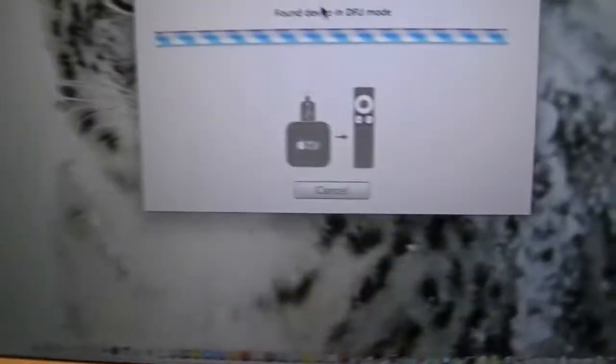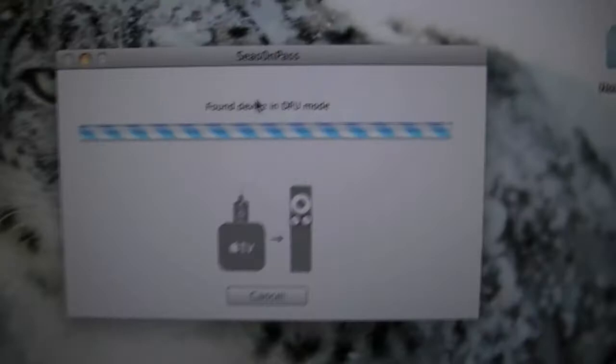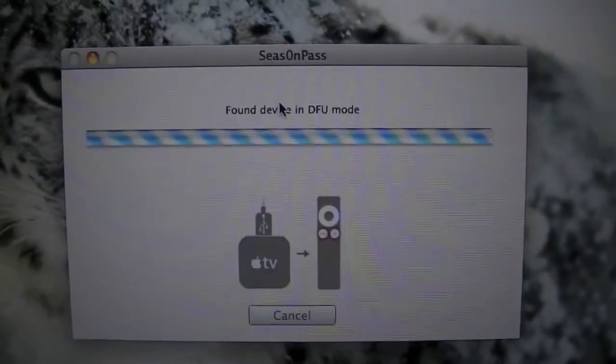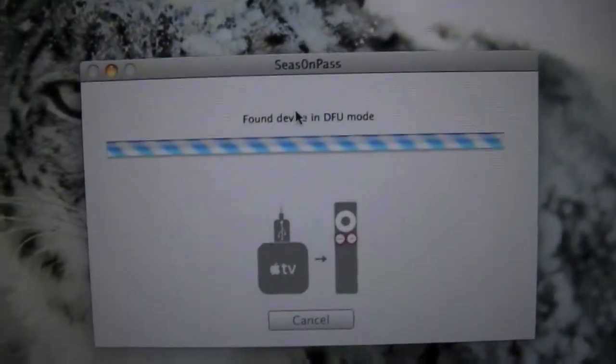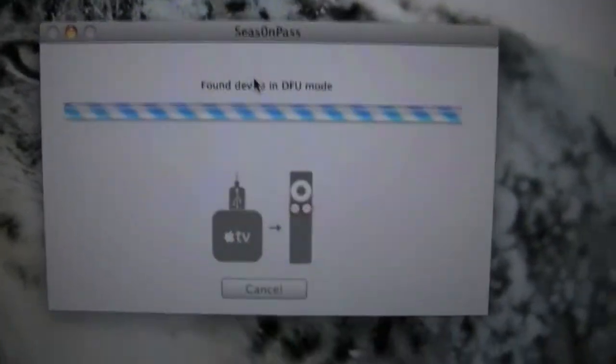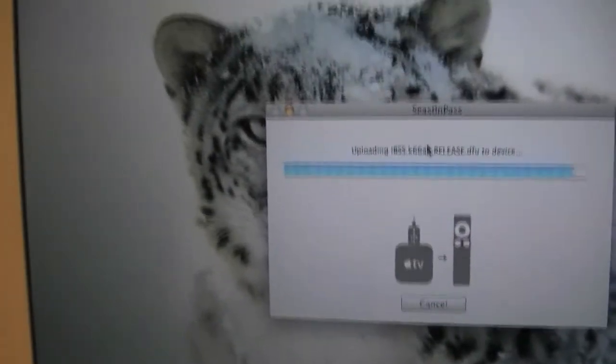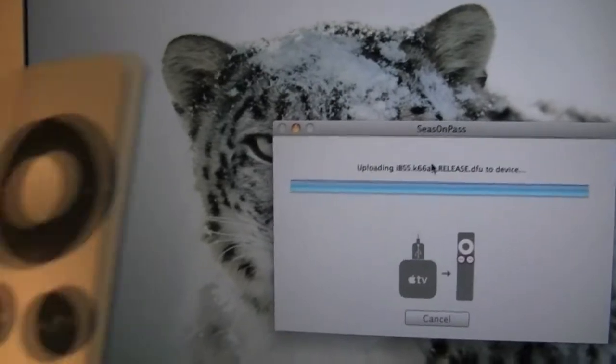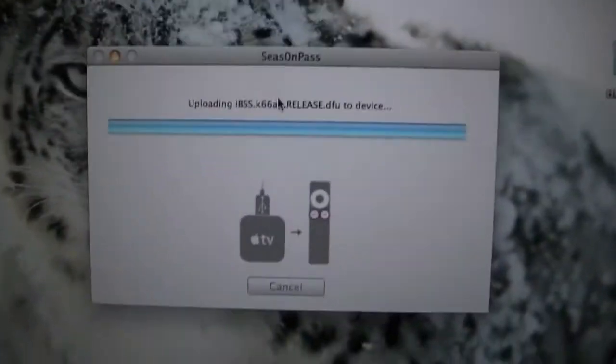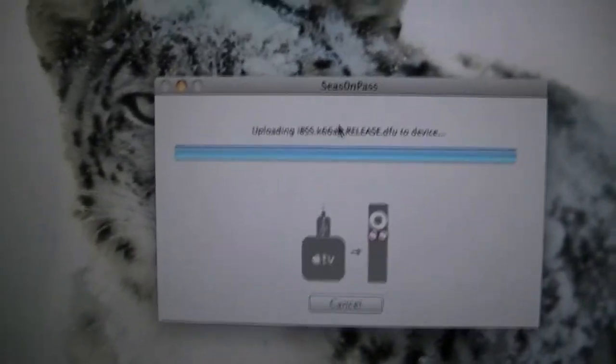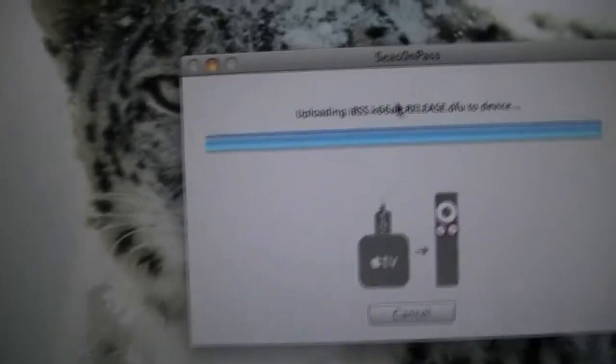As you can see, it has now found a device in DFU mode and you can now release the menu and play button. At this time we are now uploading the kernels.